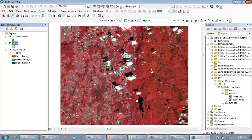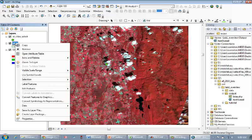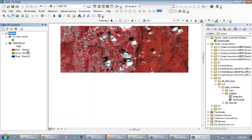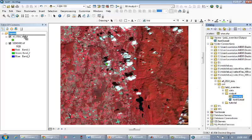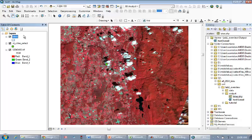You can see that it's made the shape file and it's already added it to my table of contents over here. If for some reason it doesn't add it, one great trick is that you can just drag and drop the newly created shape file from our catalog right over into the table of contents.